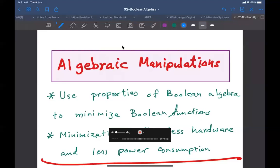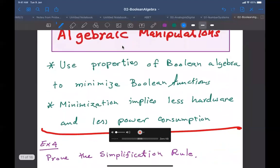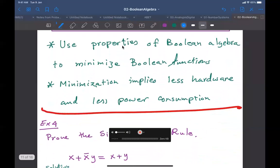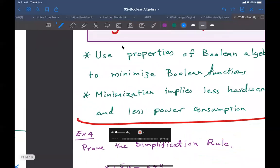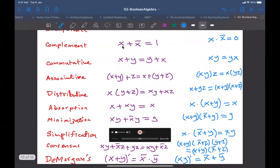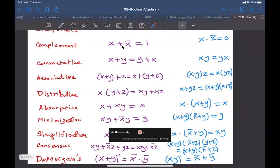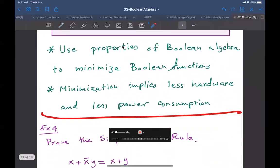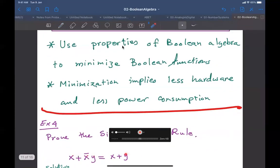Let's take the first example. After this motivation and after I explained to you why we need algebraic manipulation, let's take an example of an algebraic manipulation. Let's prove the simplification rule. Remember we discussed the simplification rule — it says x OR with x-complement·y is indeed x OR y. I'm rewriting it here for convenience as well.